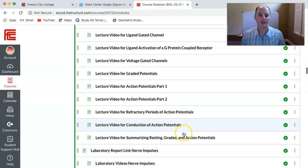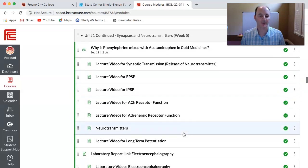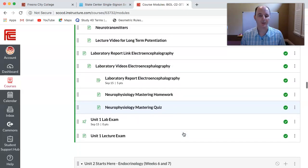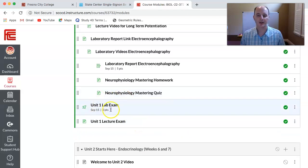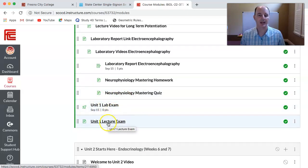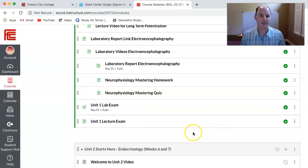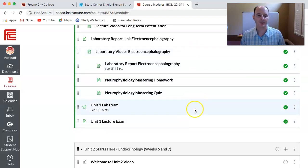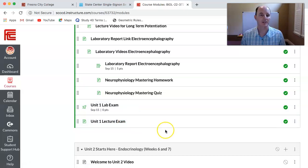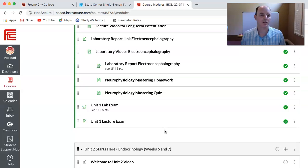Then you have week four and week five. When you get to the end of week five you'll notice your Unit 1 lab exam and your Unit 1 lecture exam, which will be due the following week. You'll have the first five weeks of instruction, then one week to prepare for those exams, and you'll take them during the sixth week of the semester. That is your introduction to Unit 1 — I hope that helps. Take care.